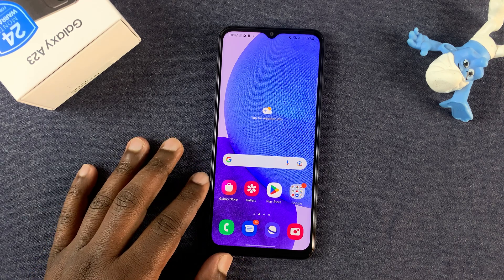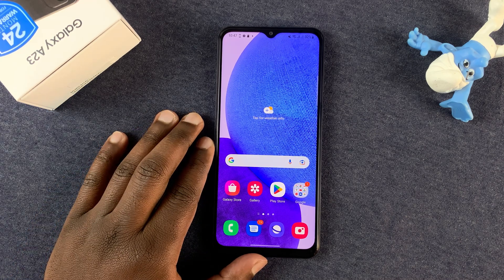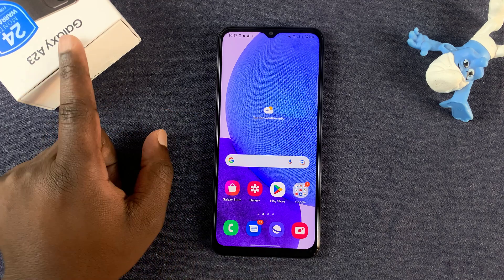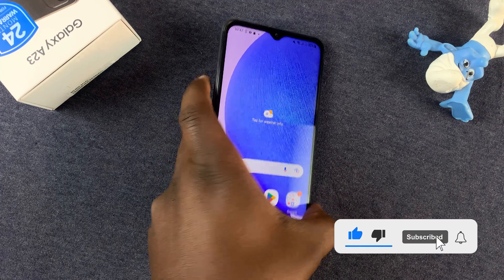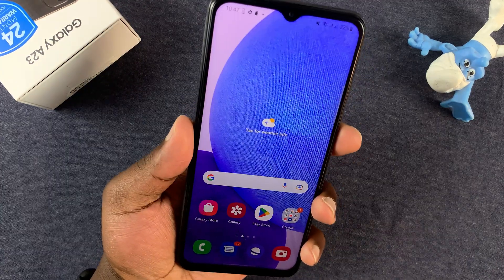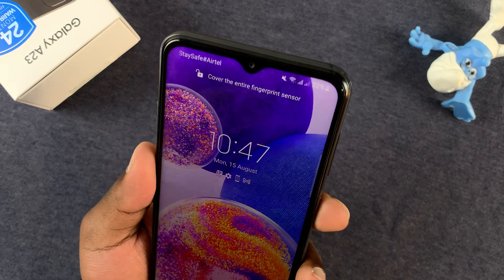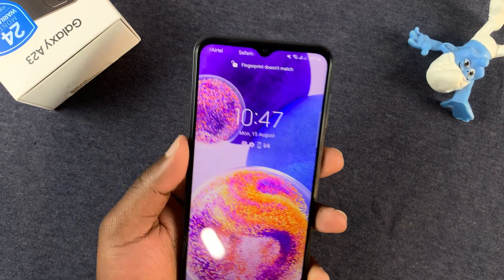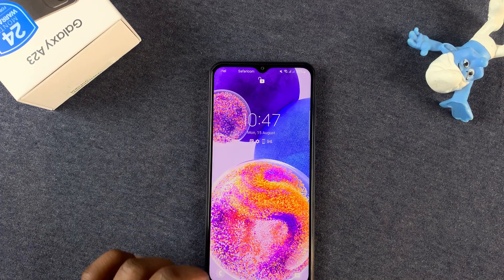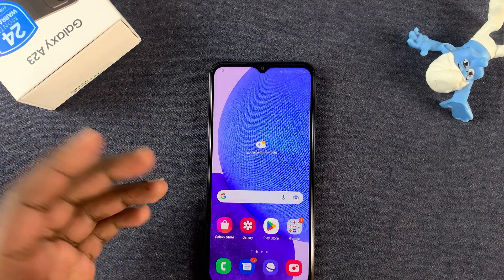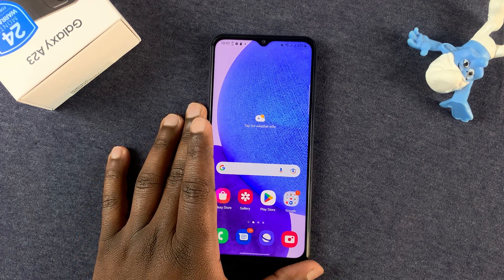Today's tech tip will show you how to remove your face unlock data from a Samsung Galaxy A23. This phone has face unlock, and to use it you need to register your face with the phone, which allows you to unlock it using your face. If you want, you can remove that face information so that face is no longer able to unlock this device.